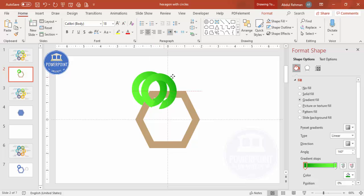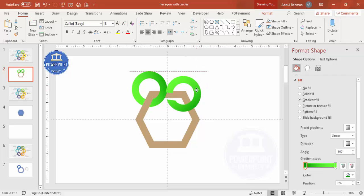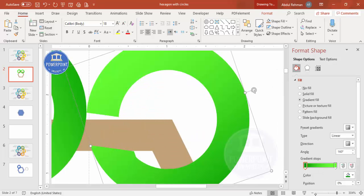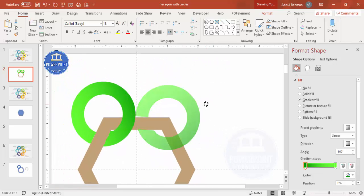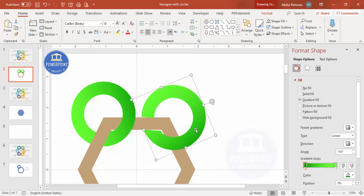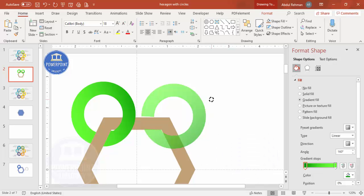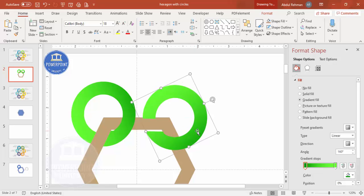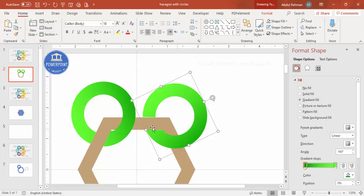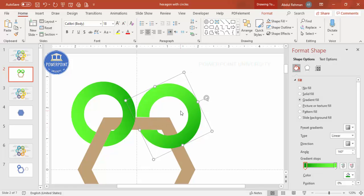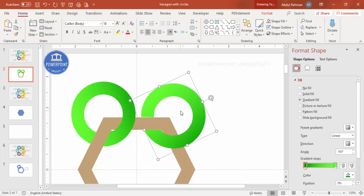Once the gradient is set, press Ctrl+D to duplicate. Use the arrow keys to position it on the next side of the hexagon. Add one more — zoom in a little and align it carefully. You need to spend a bit of time on this step to get proper alignment. A small gap is fine and can be managed. This is my second circle.